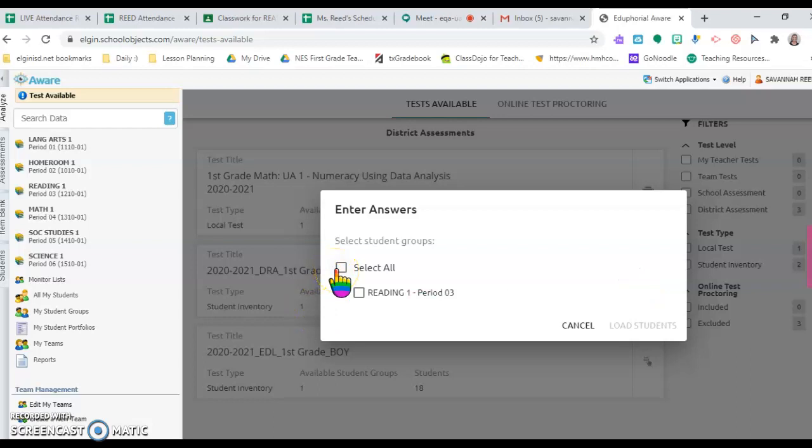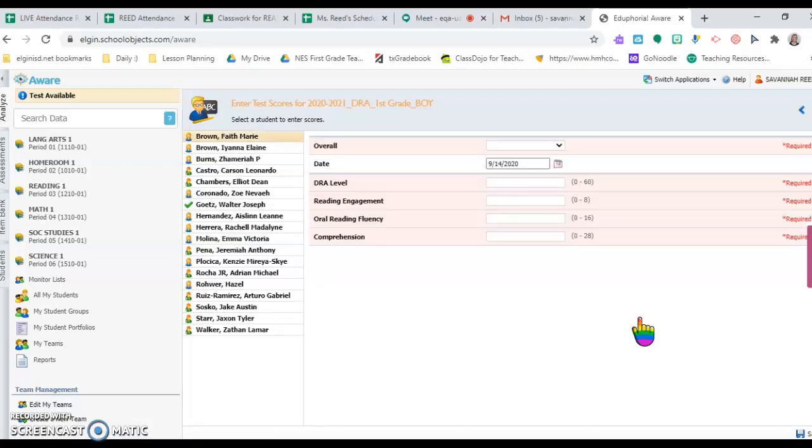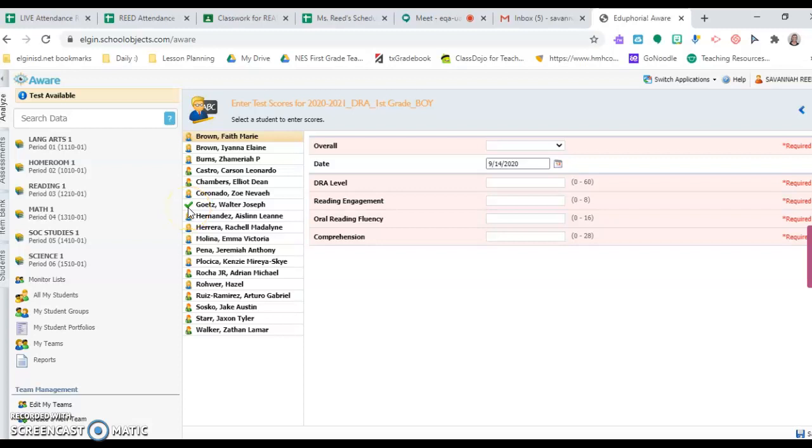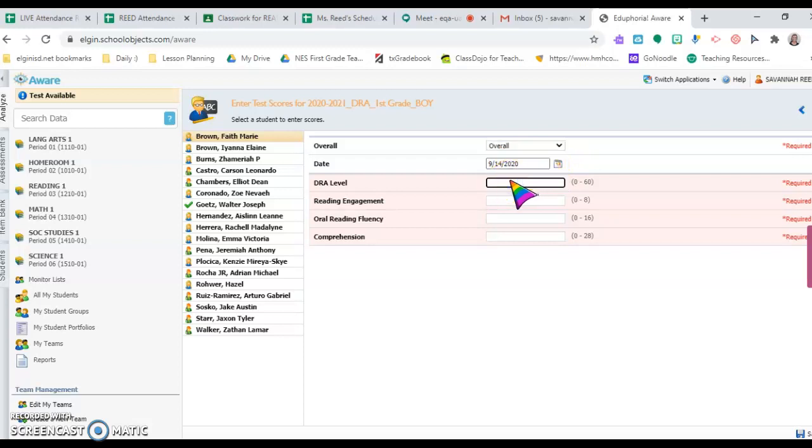Select your student groups - I only have one - and then load students. I've already done one student and saved it, so he gets a check mark. Whenever you are entering your scores, you'll find the student's name. It says Overall - just drop it down to Overall, put in the date, and put in the level they tested on.